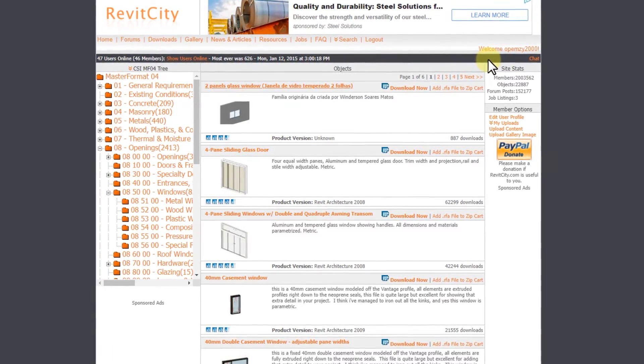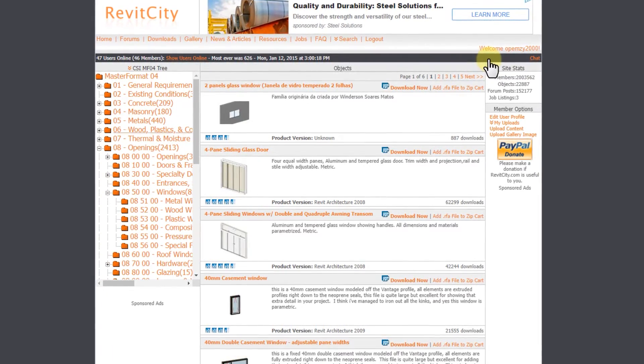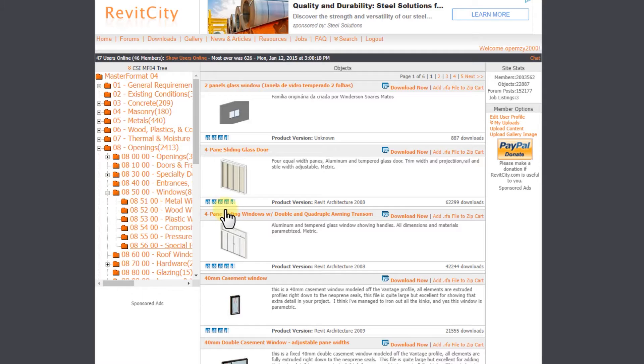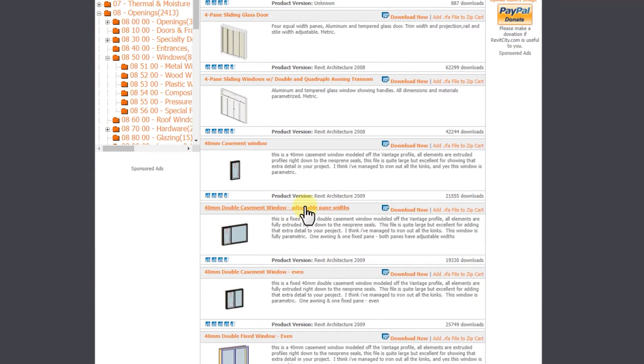All you need to do is come to the left-hand side, click on Downloads, and then come to Openings #8. Under Openings, come to Windows and select any type of window. You'll see a lot of people have already created parametric windows for you. All you need to do is download and use them.